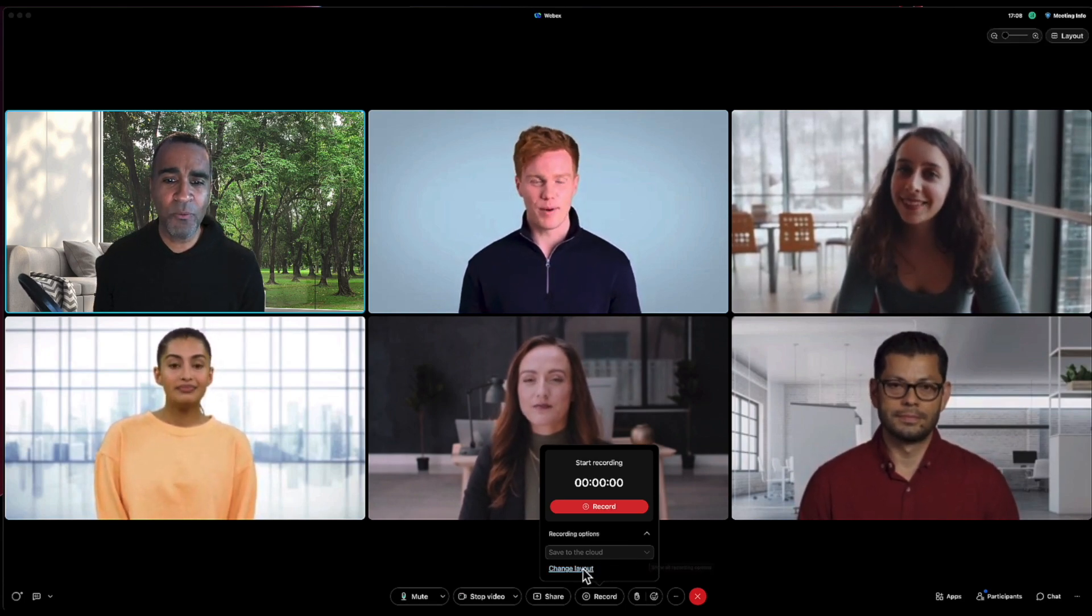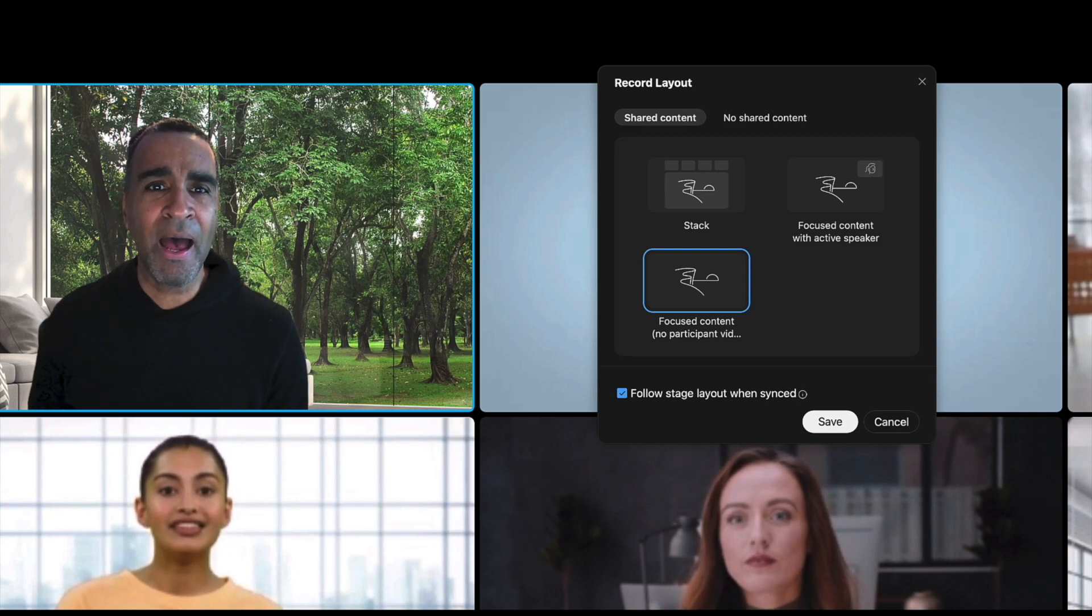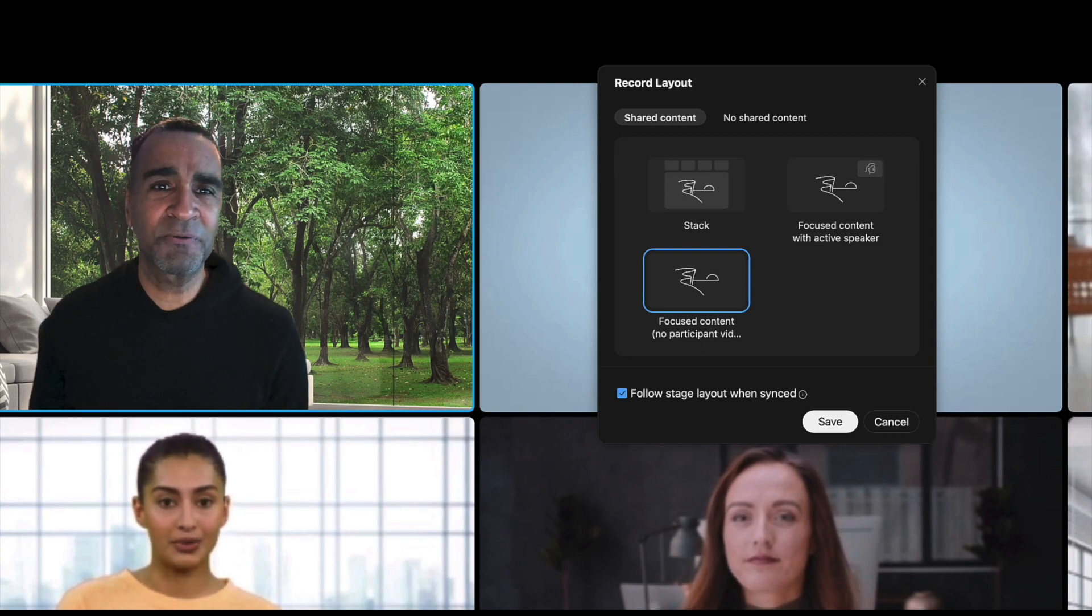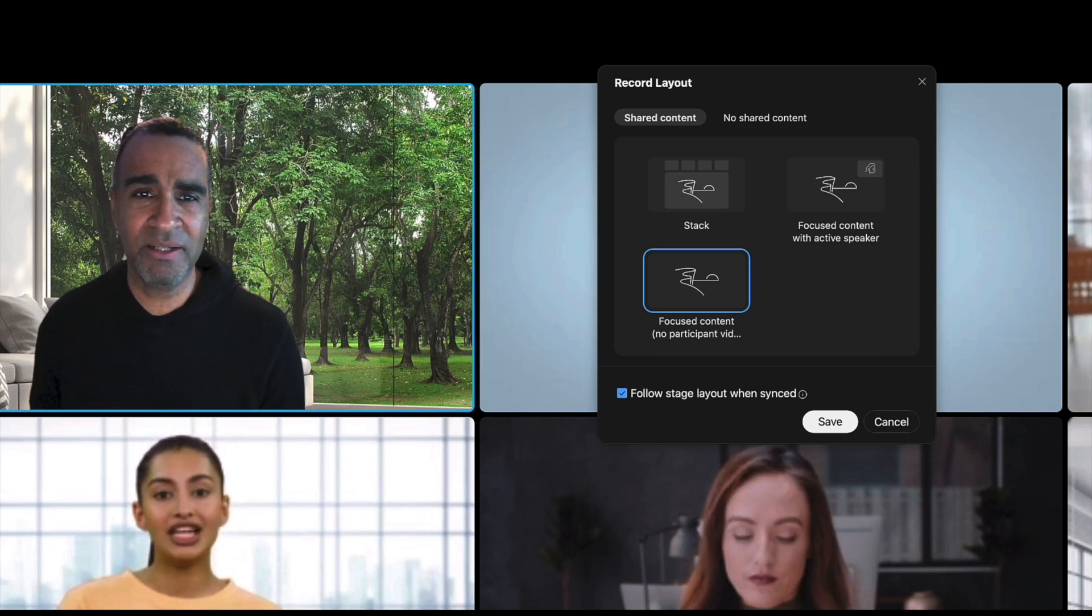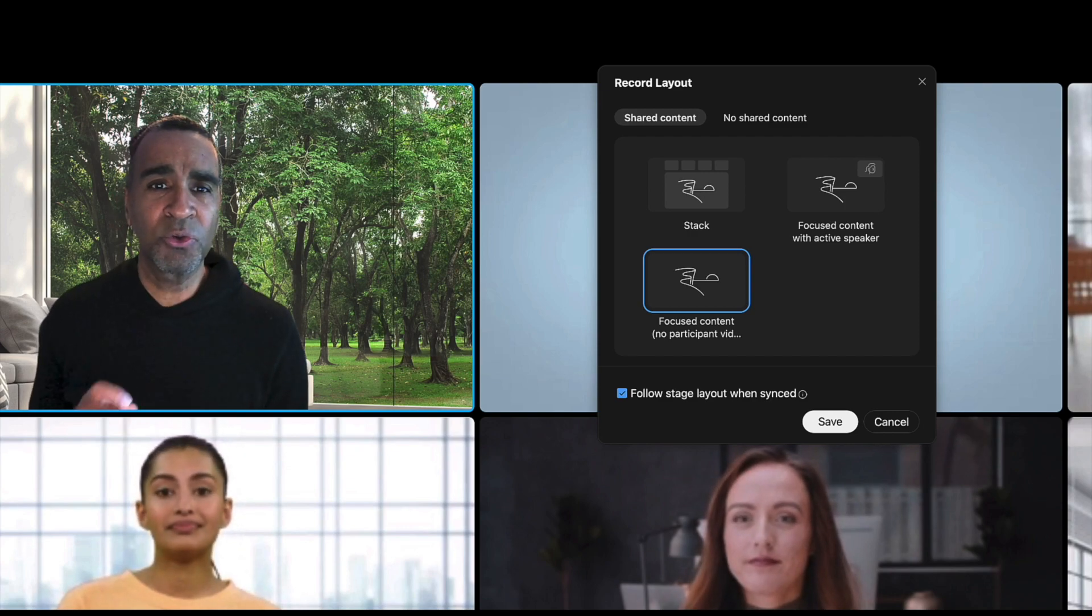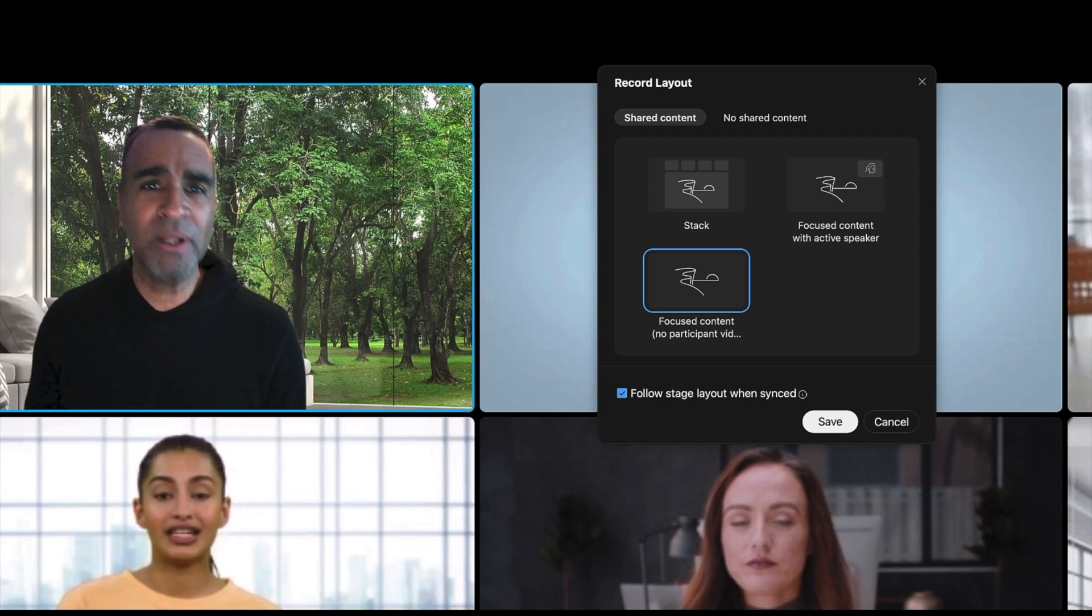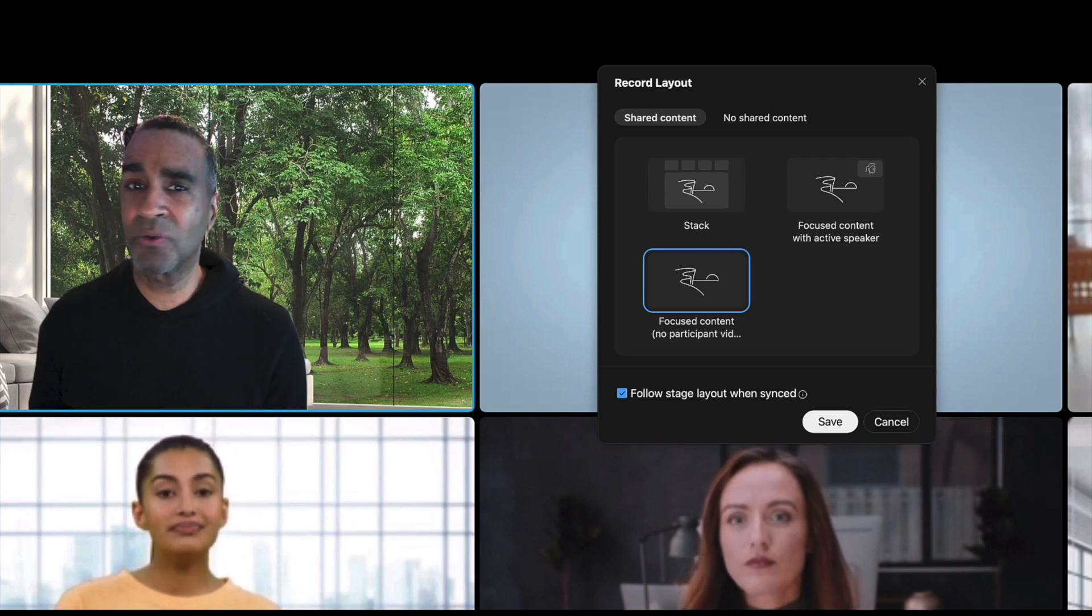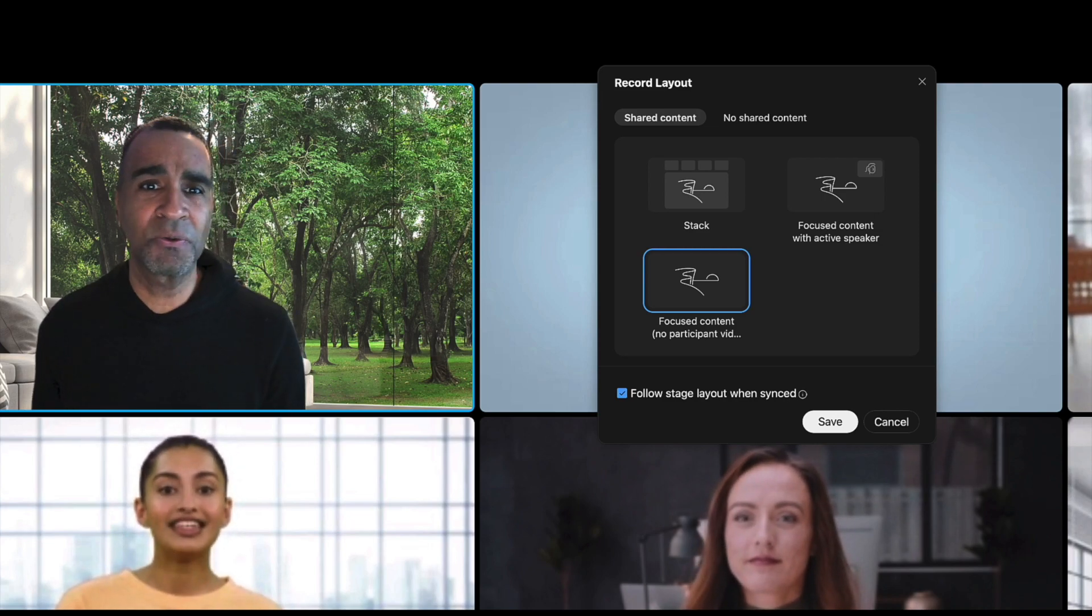Now if I want to change the layout of my recording, I have options for different layouts depending on whether I'm sharing content or whether I'm not sharing content. Now this is relatively new, so you want to pay attention to how these record layouts are set so that your recording shows up the way you'd like it to.